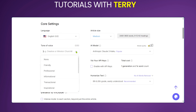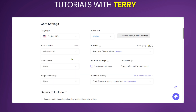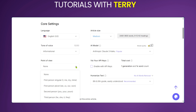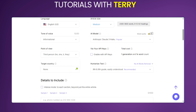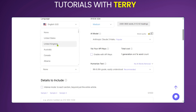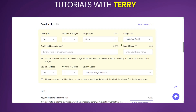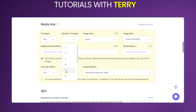We'll leave the language at English. For the tone of voice, we open the dropdown menu and because of the topic type we'll leave it as 'Informational.' For point of view, we select 'Third Person.' For the target country, we select the United States.